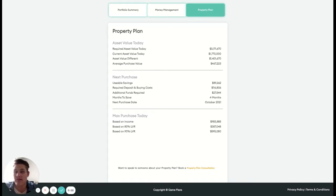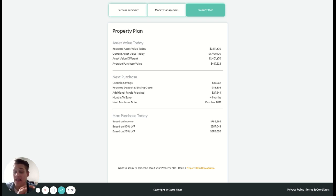Now we've got our third tab here, our property plan. This really goes into detail around our portfolio statistics and what we actually need in our portfolio long-term.